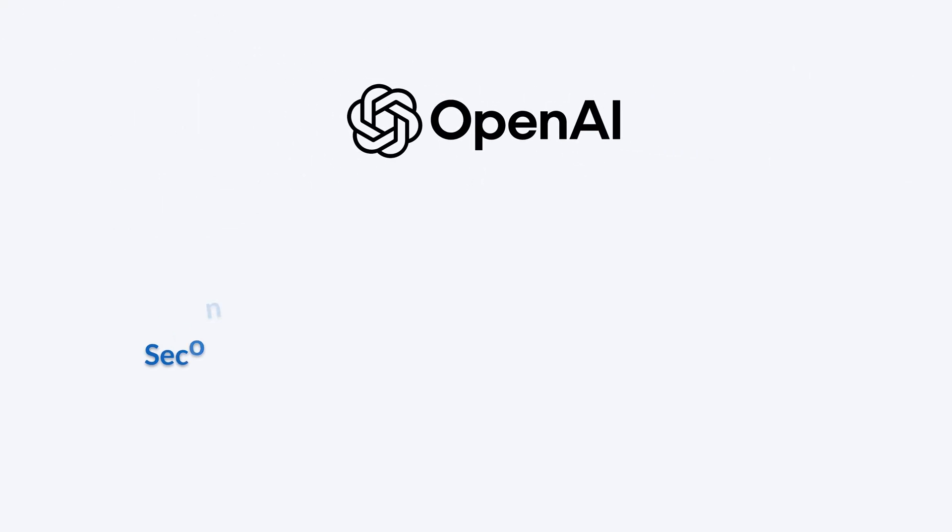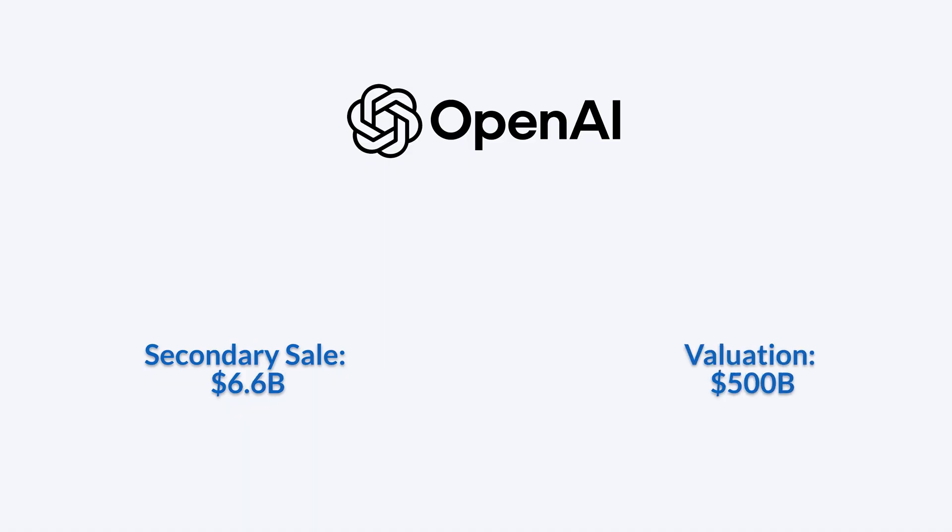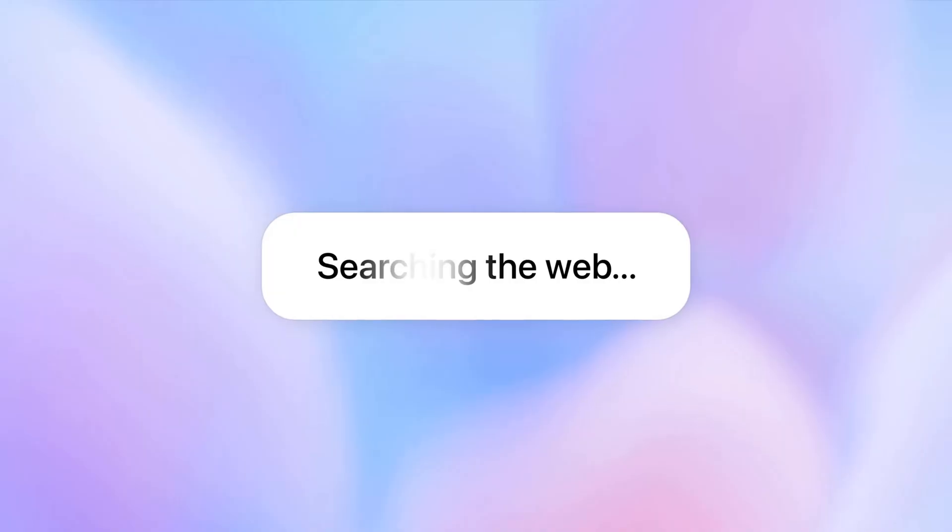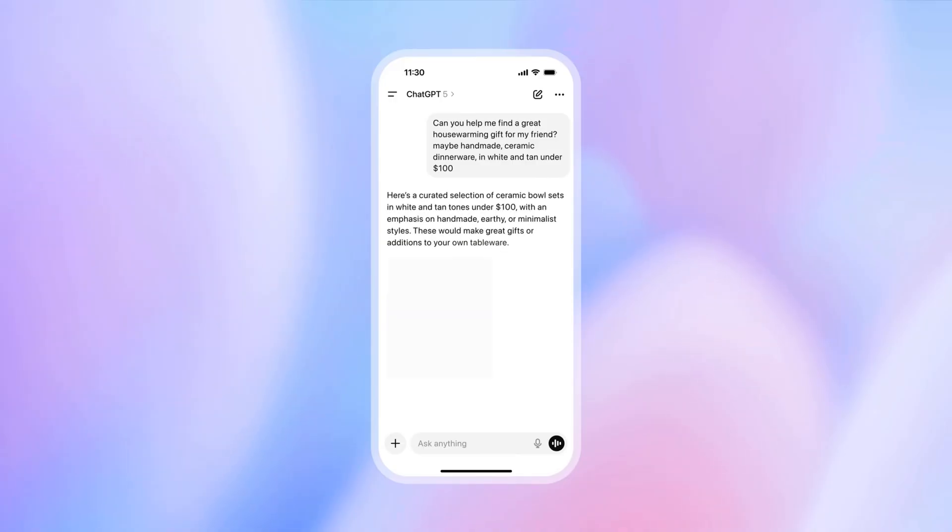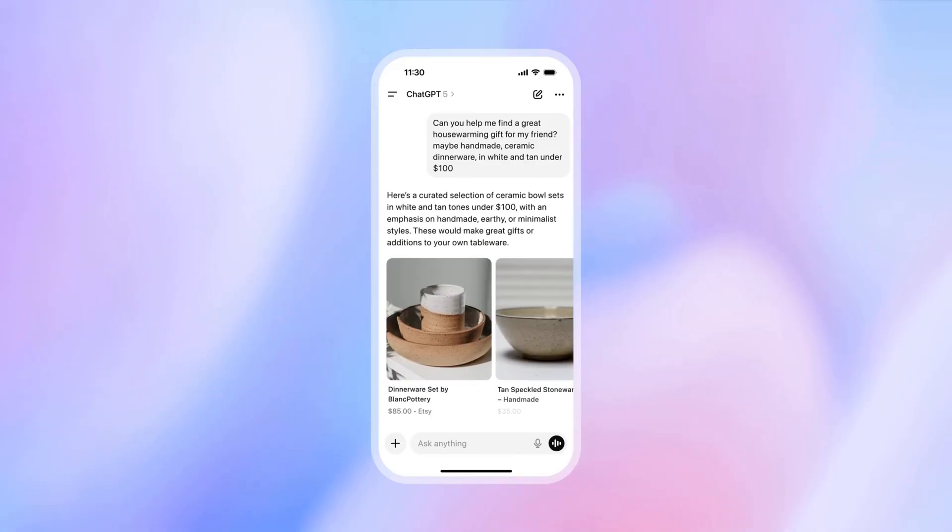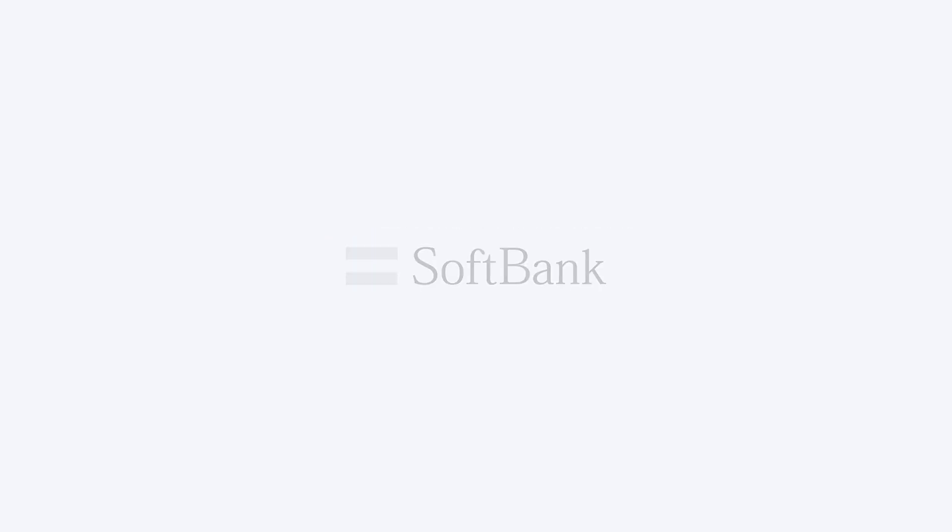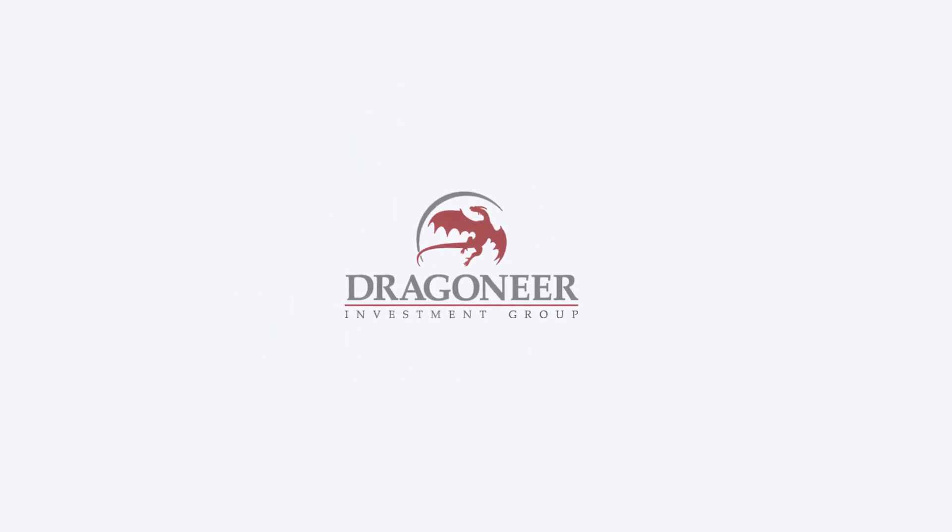OpenAI reached a $500 billion valuation after current and former employees sold about $6.6 billion in shares to a consortium of investors, including Thrive Capital, SoftBank, and Dragoneer Investment Group.